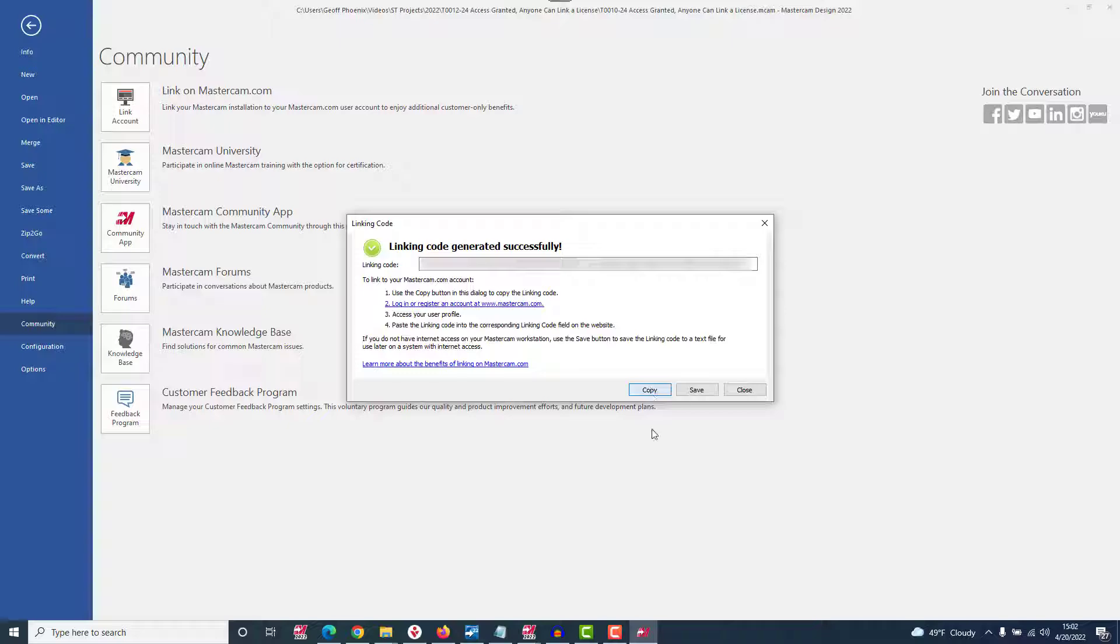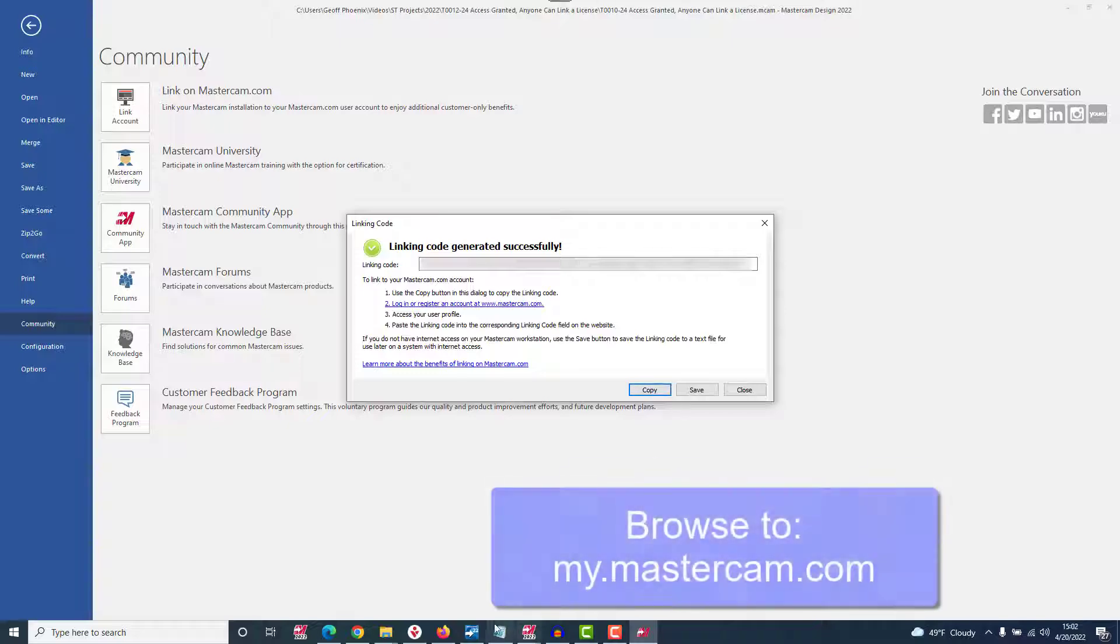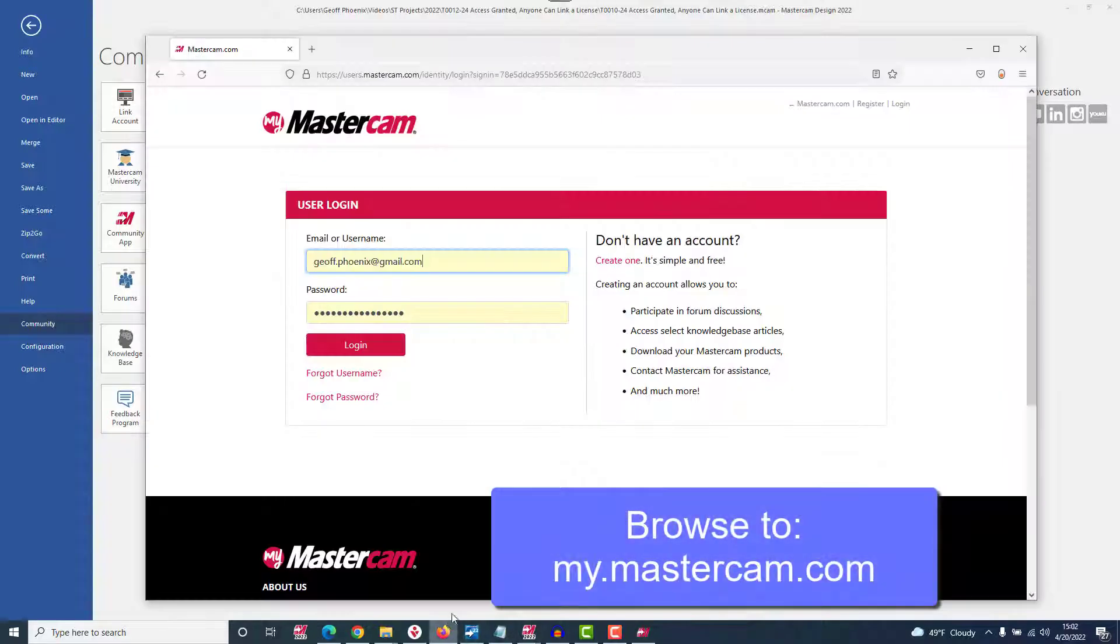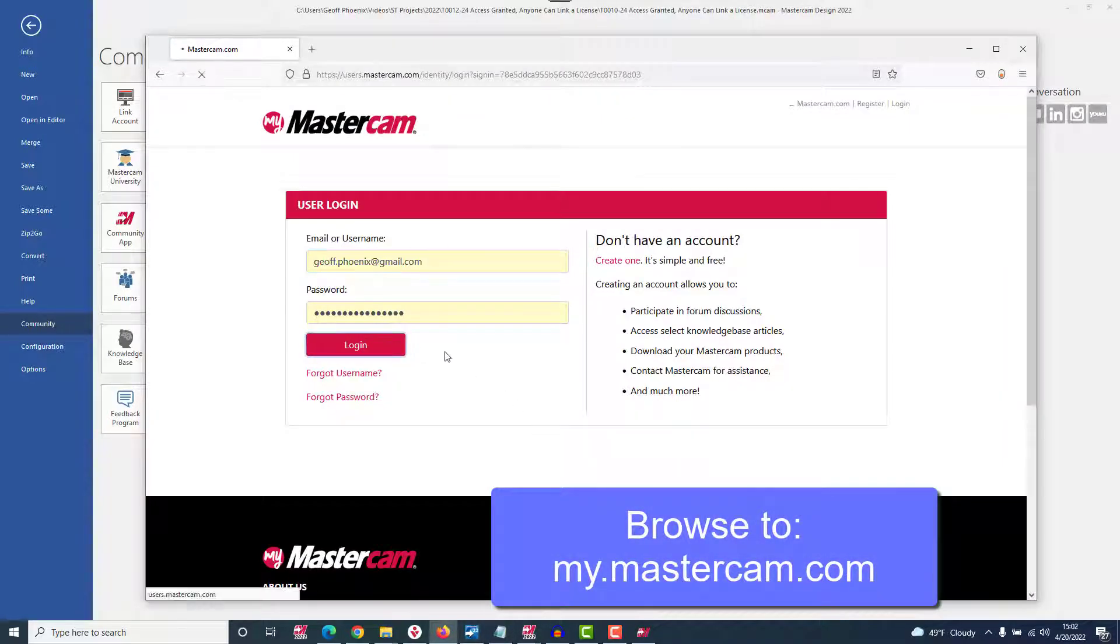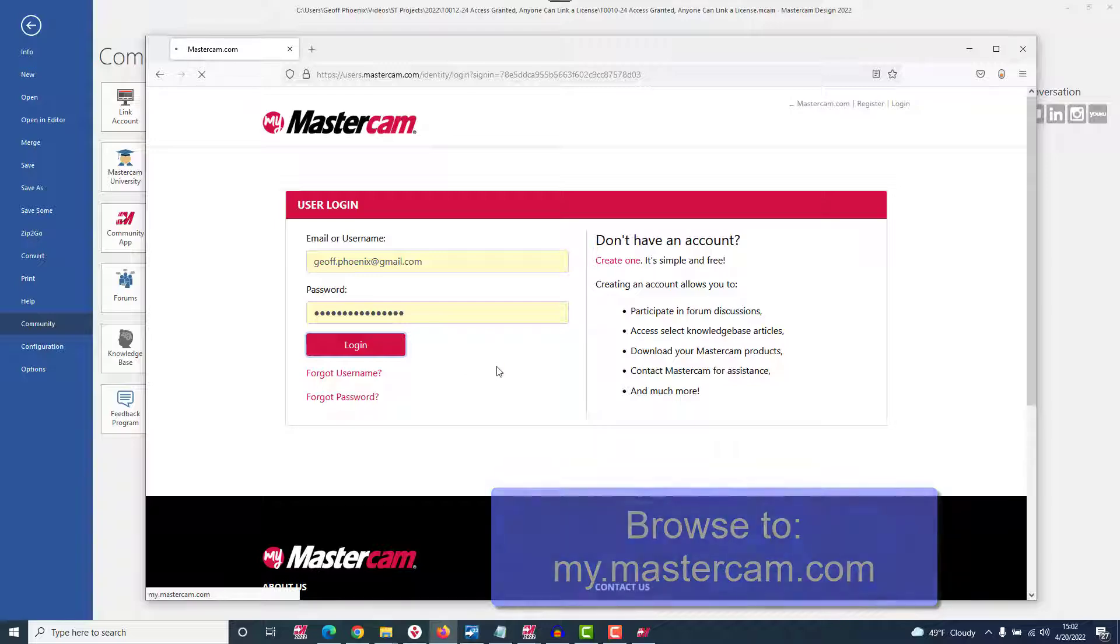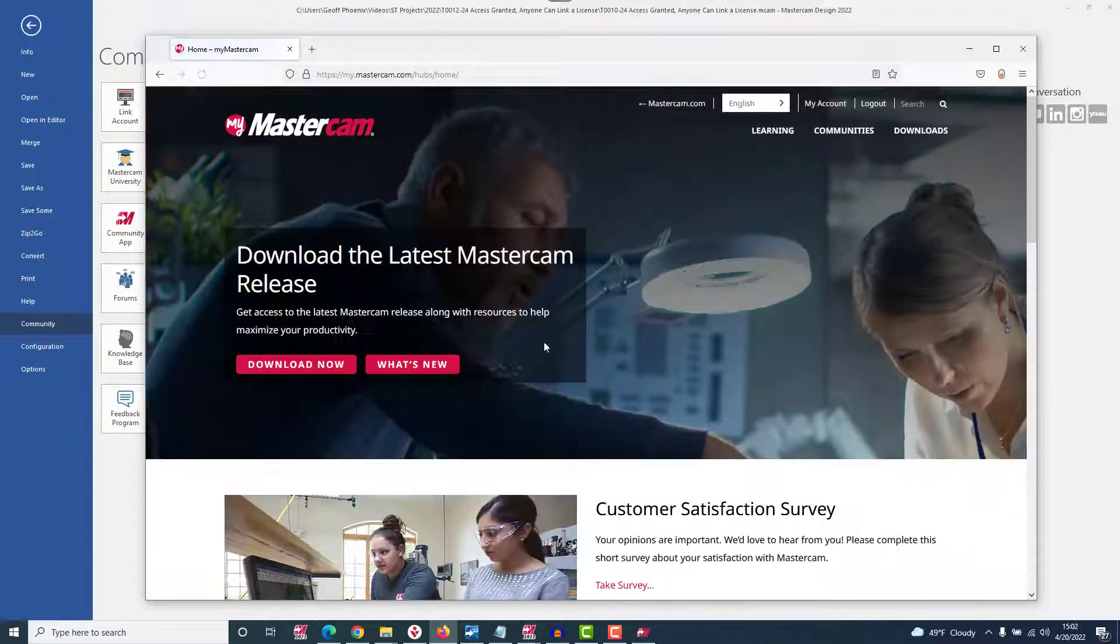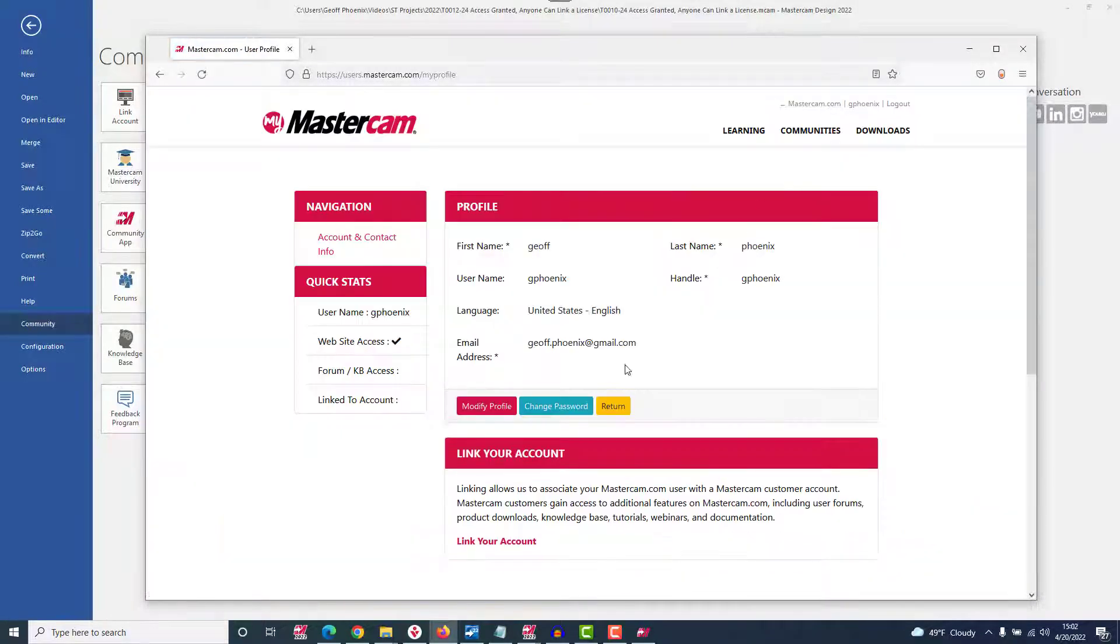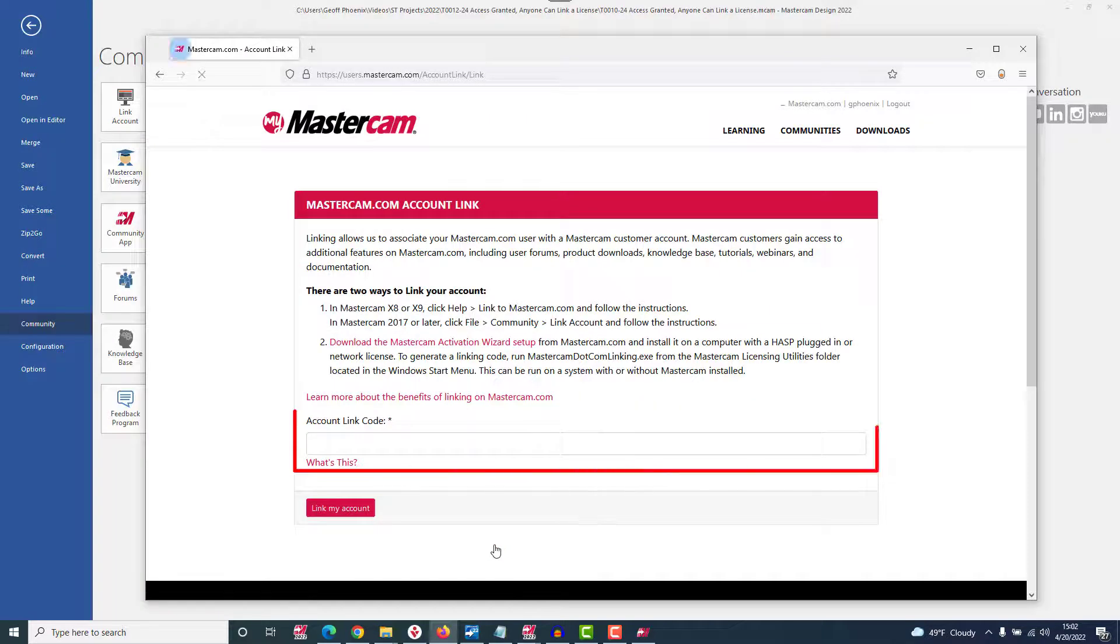Copy the code and then open the browser to my.mastercam.com and log in with your username and password. Once logged in, access your user account in the upper right corner and head down to the bottom of your profile to add the linking code.